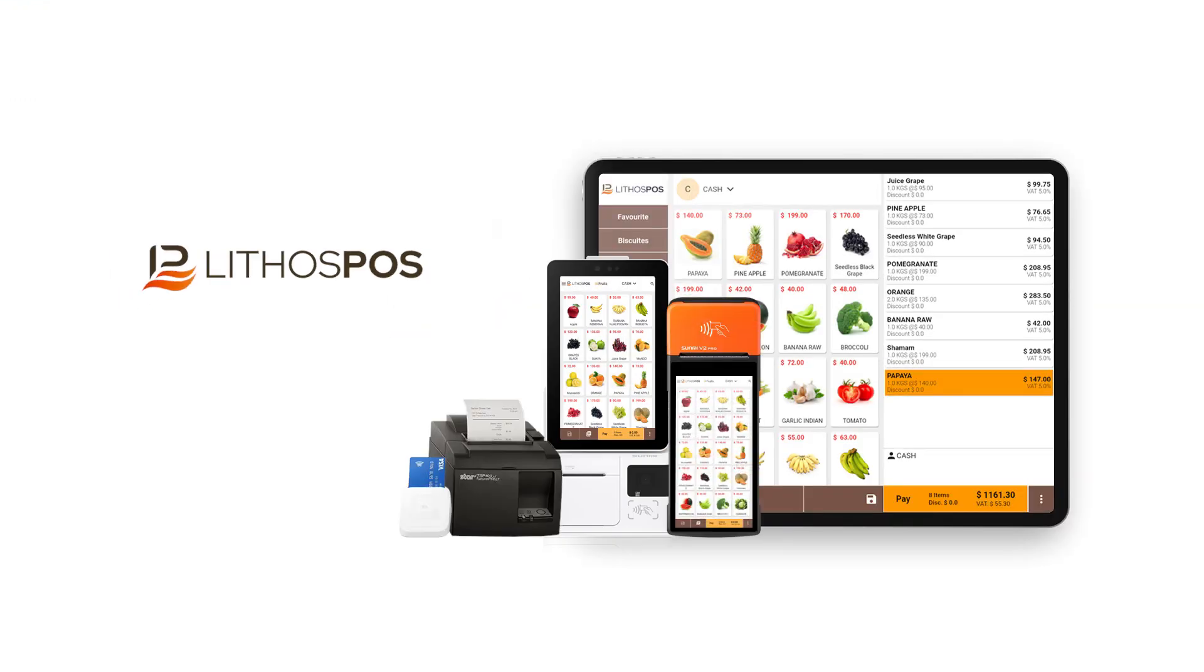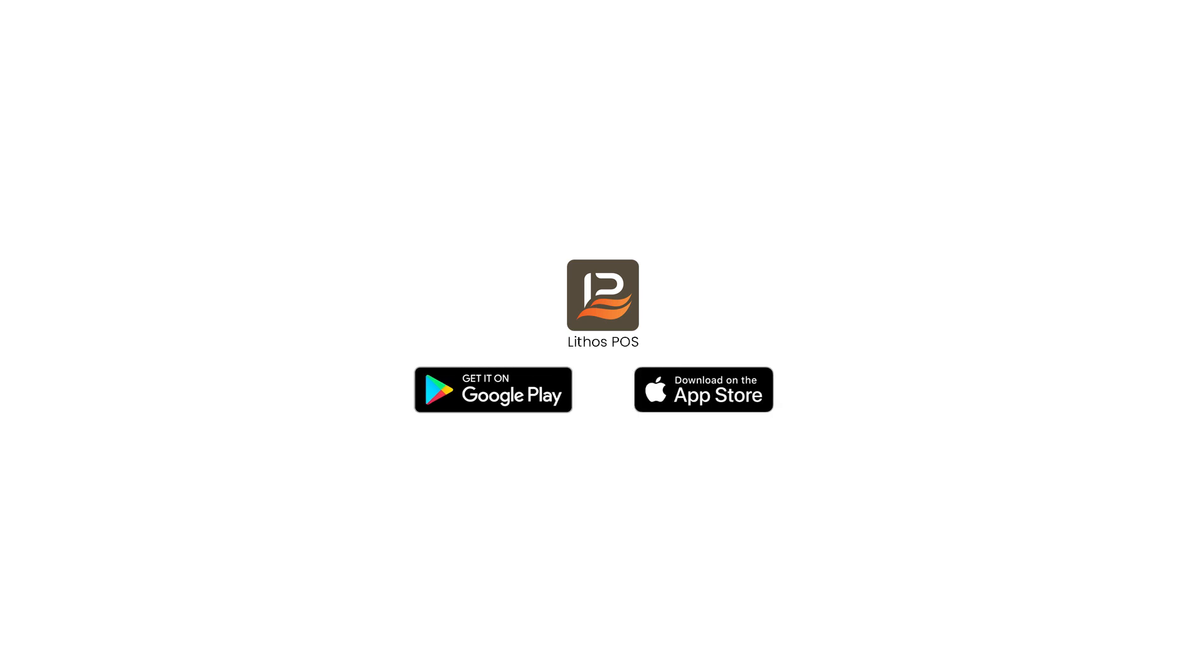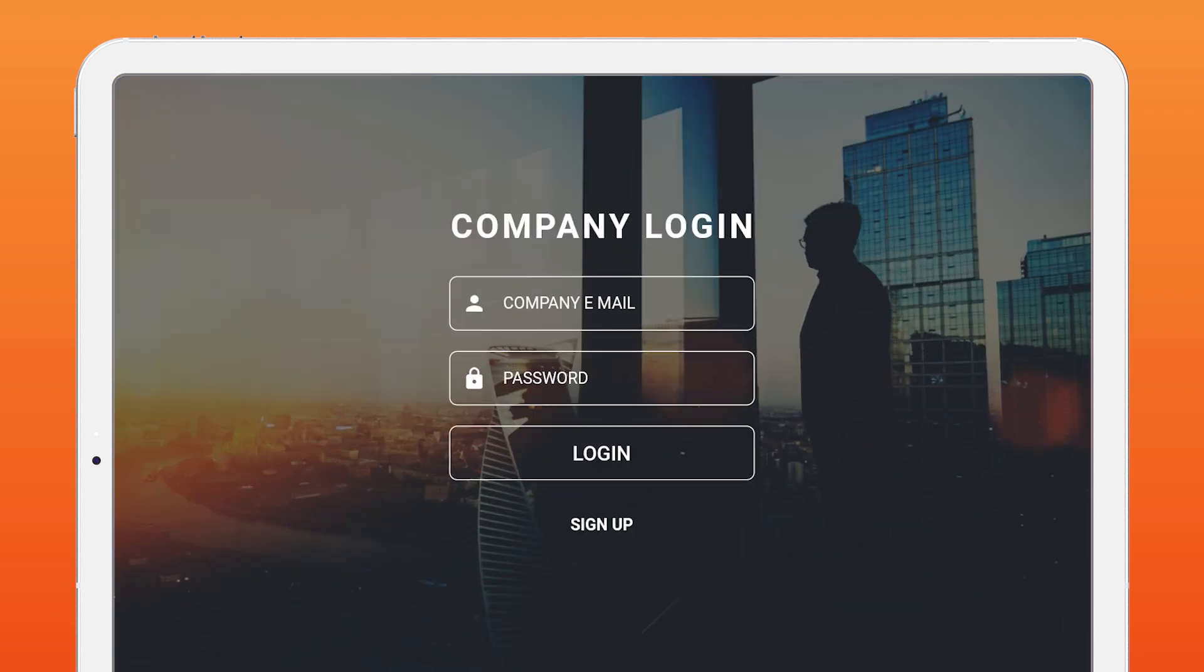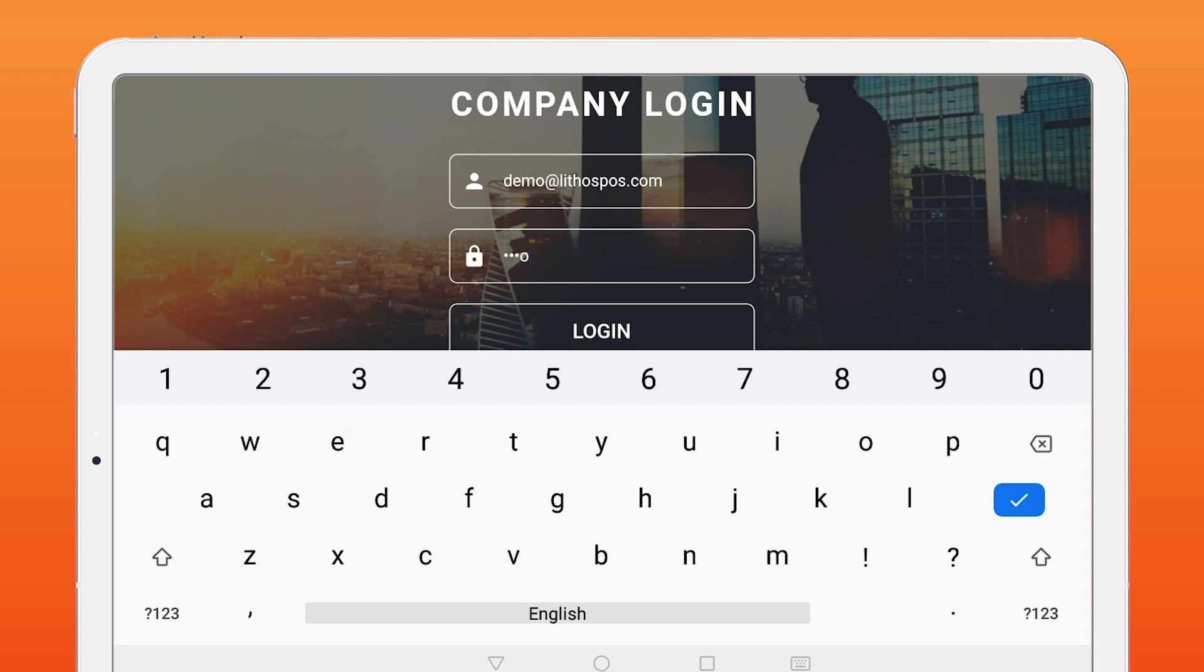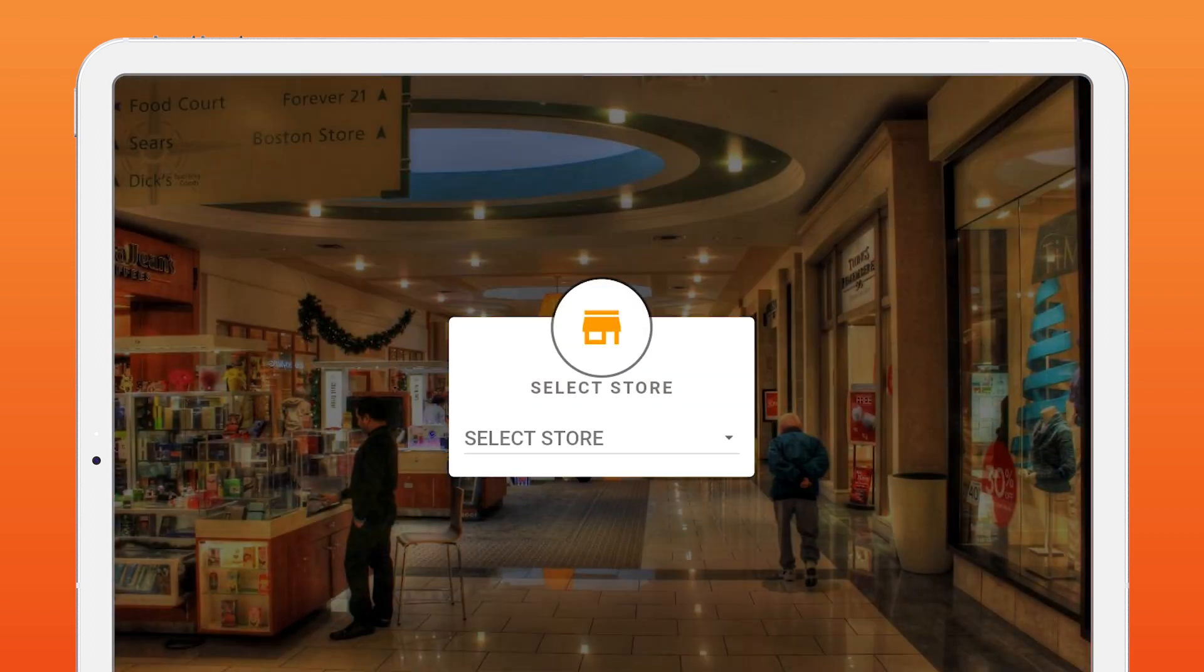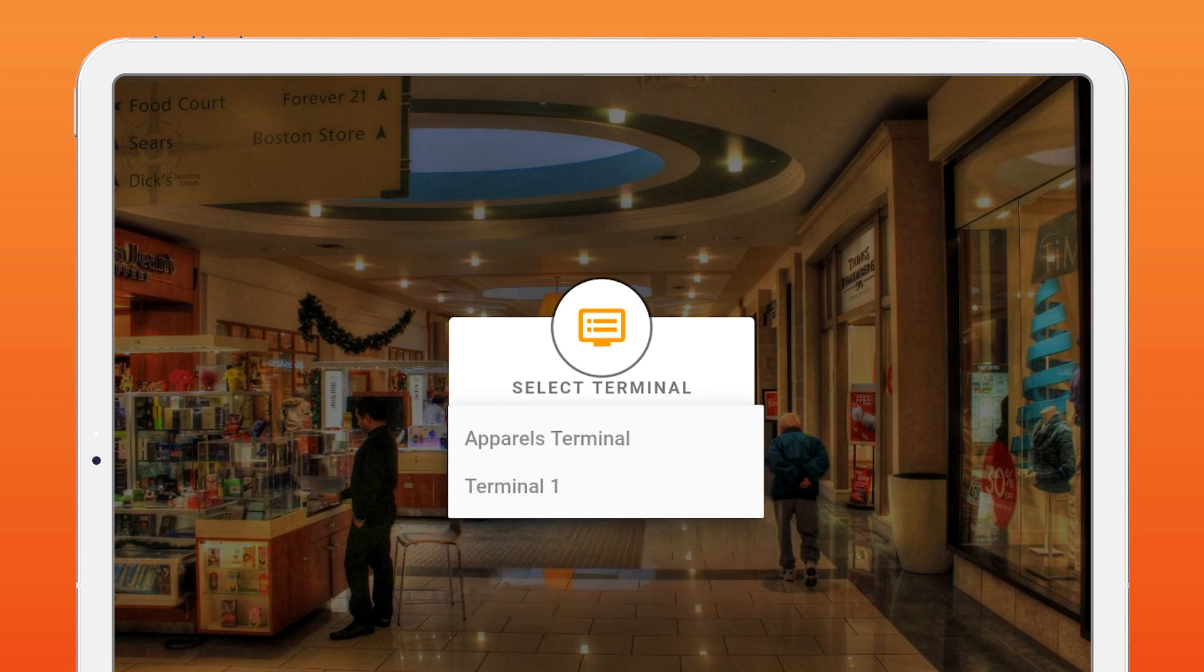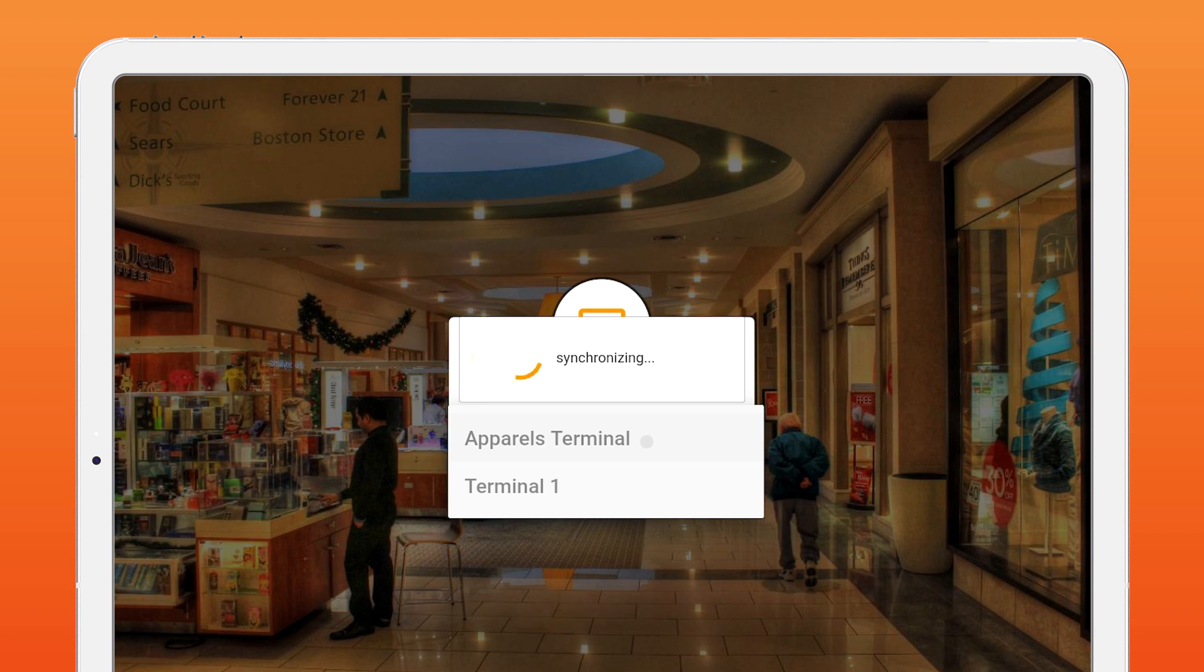To set up Lithos POS terminal, first we need to install Lithos POS app from Play Store on Android devices or from App Store on iPads. Once the installation was completed, open Lithos POS. To begin with, log in with your registered email ID and password. Then select the store. This option will not show if we have only one store. It will lead to terminal selection. This option only shows if you have added more than one terminal in the back office. Otherwise, it automatically selects the default terminal. Once terminal selection is completed, start syncing the settings and data from your account to the device.